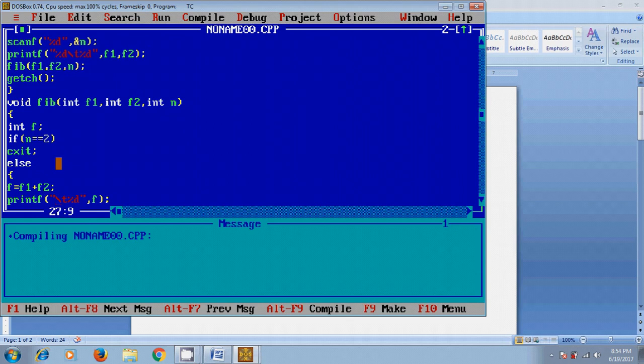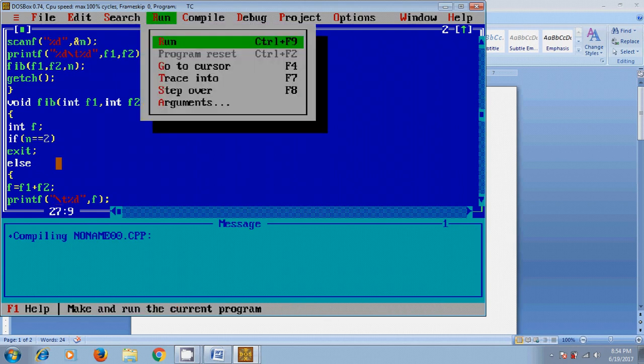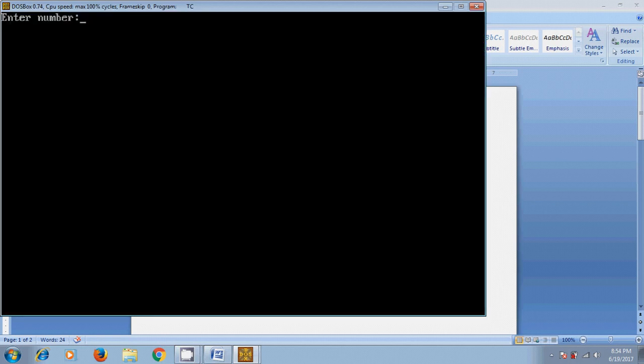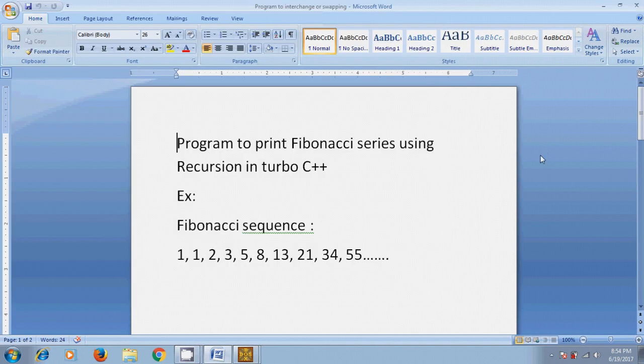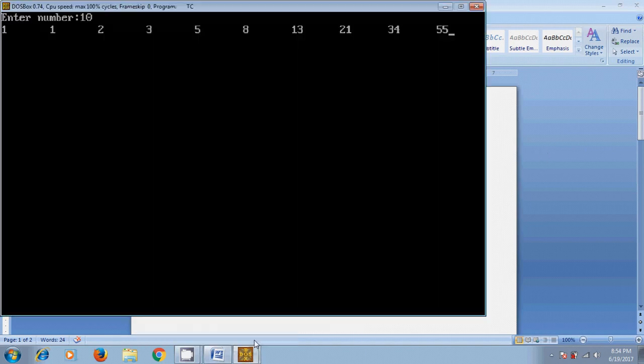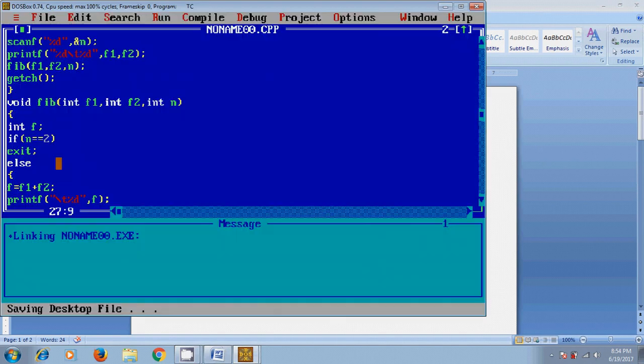Now let's run this program. Here I'm entering 10 numbers and I got Fibonacci series sequence.